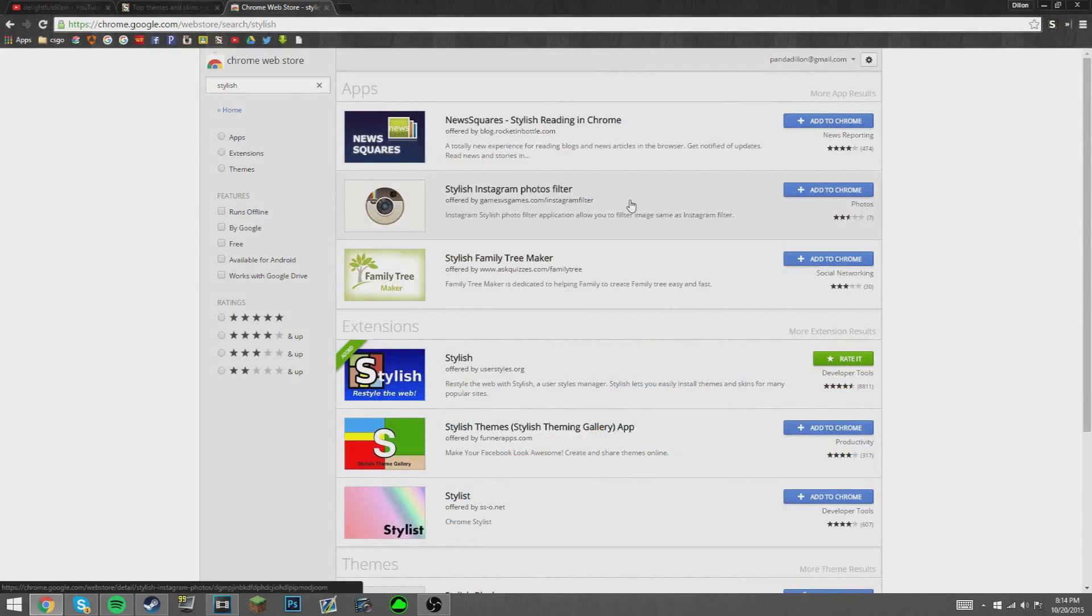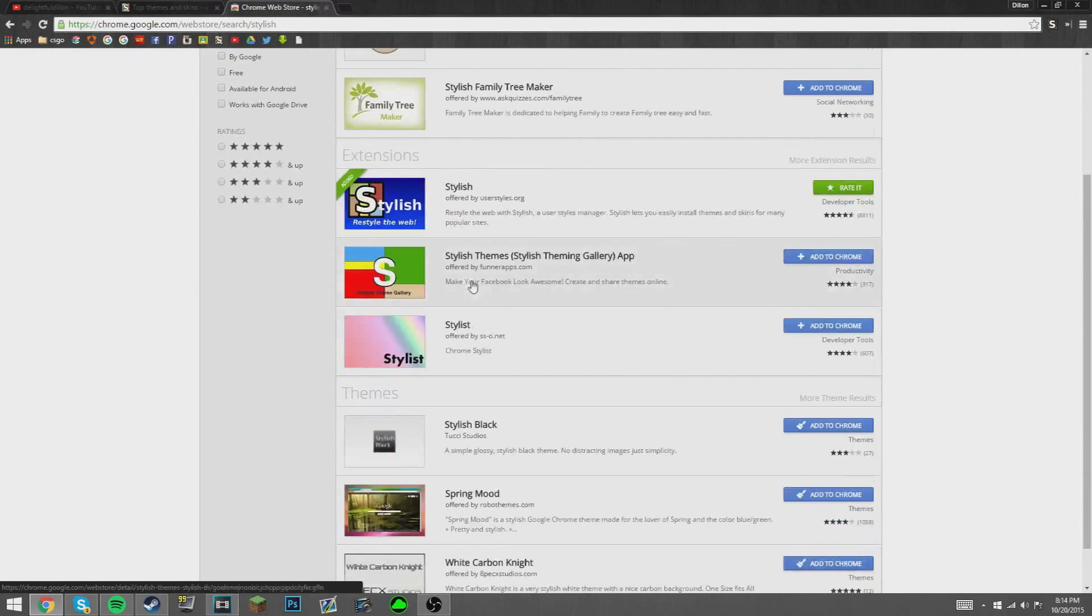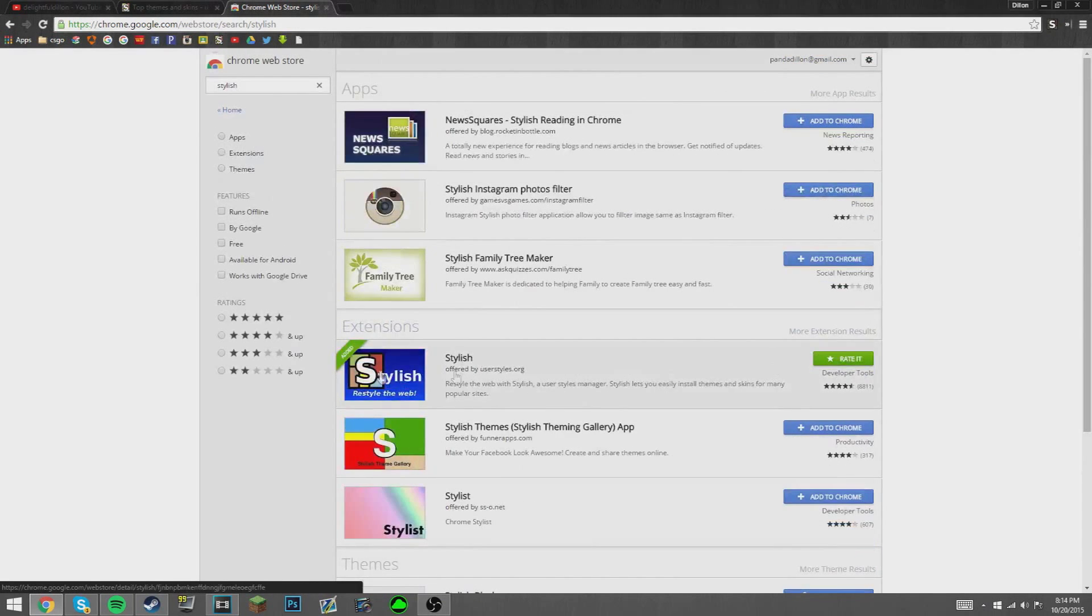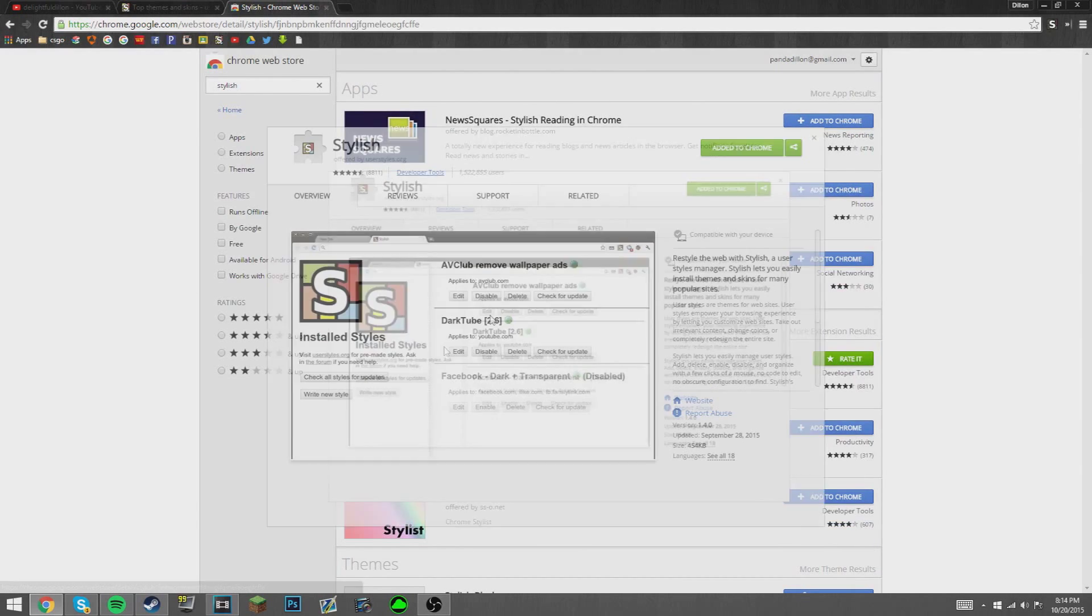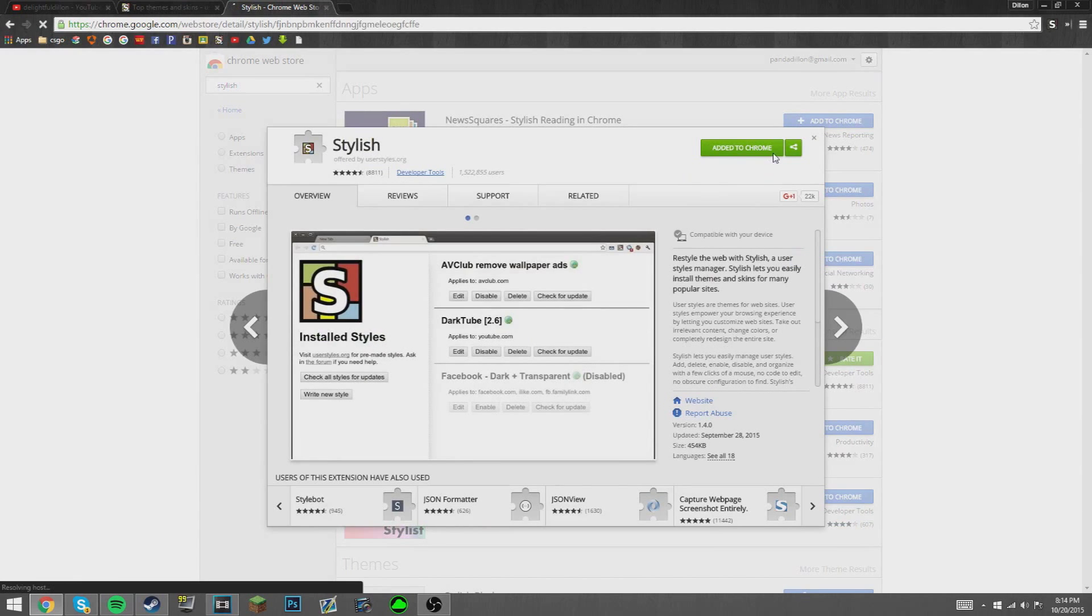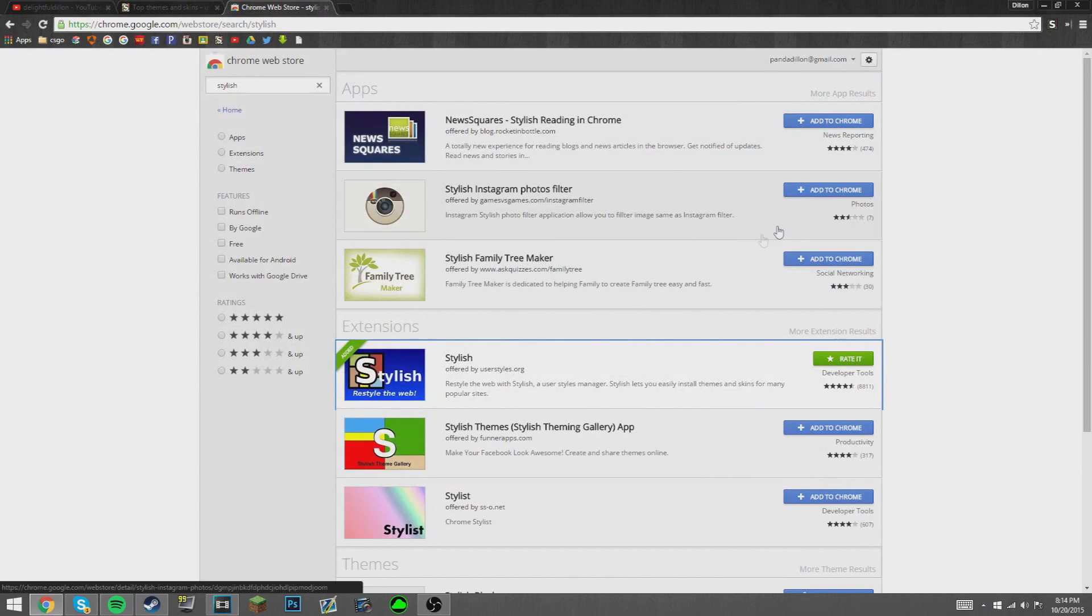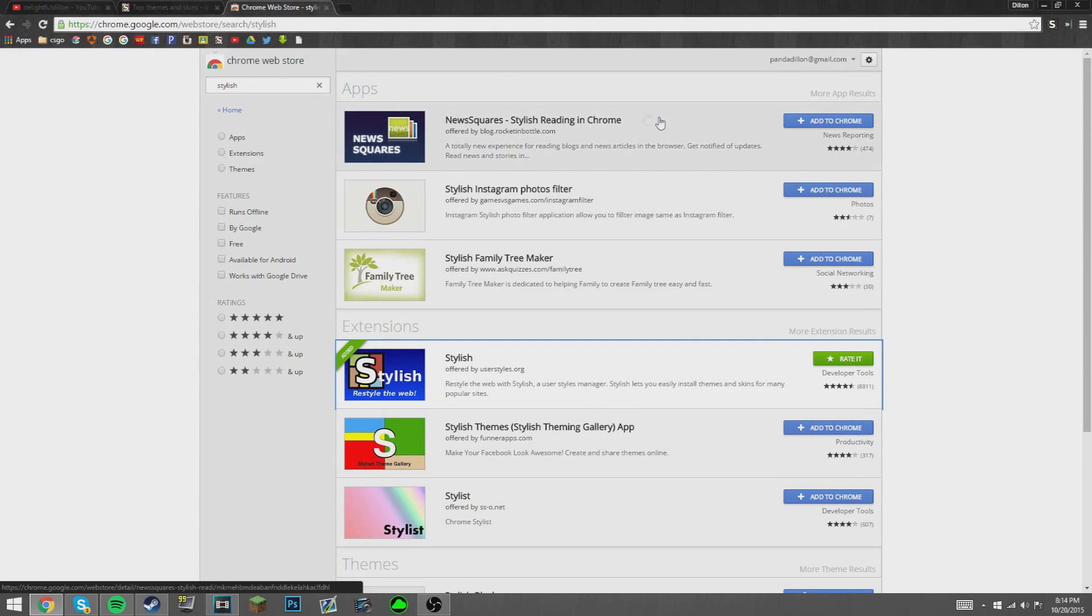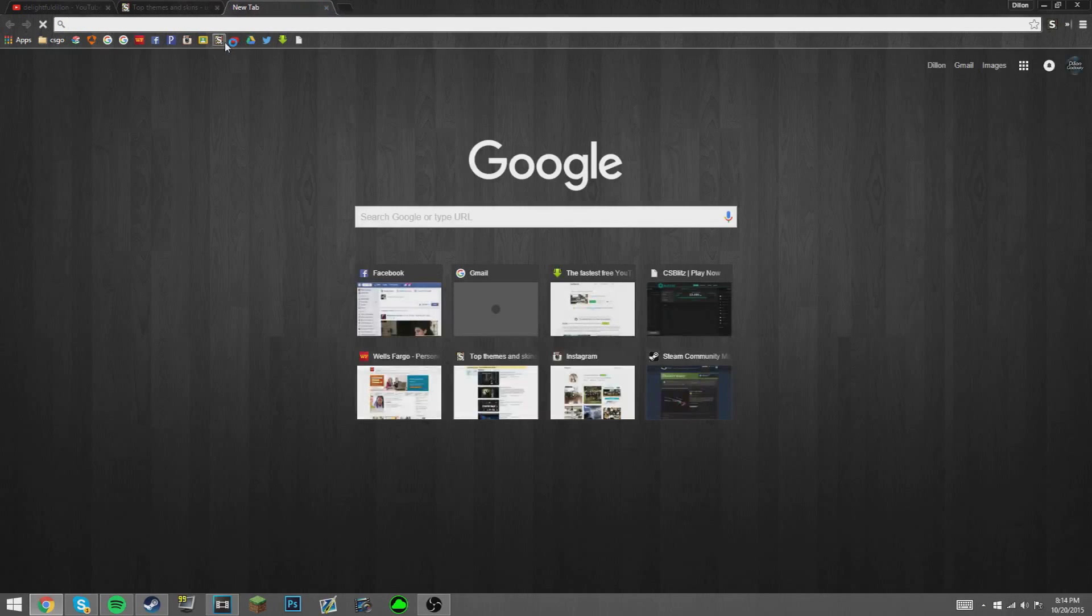You want to go to the extensions, you don't want to go to the apps or anything. You want to add to Chrome, so it's going to ask if you want to add it and you're just going to say yes. Once you have this into your Chrome, they have one of their own website called User Styles.